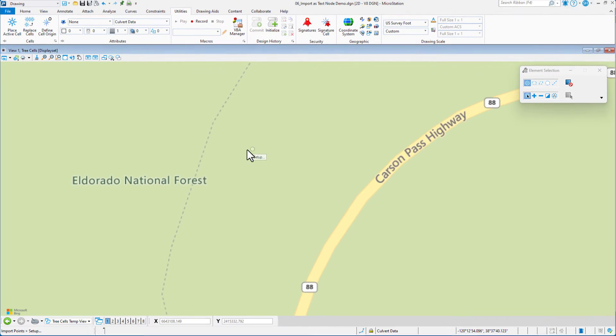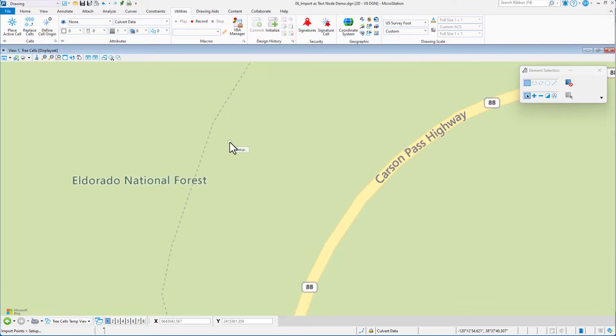Okay, in this video, what we're going to be doing is using the import points VBA and importing from a CSV file and placing some of the data as text nodes. So first of all, let's look at our data source.